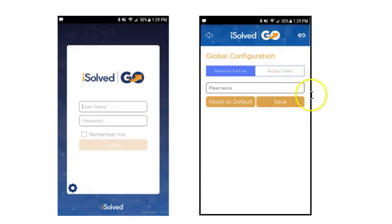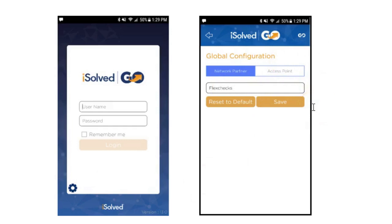One time only, you will need to enter FlexChecks in the box. Then click save. Your mobile device is now linked properly. You may return to the beginning of the application and enter your username, which is your email address, and your password to log in.